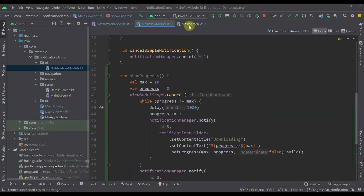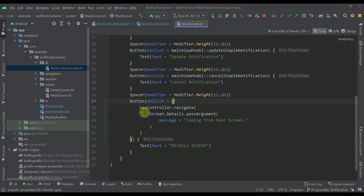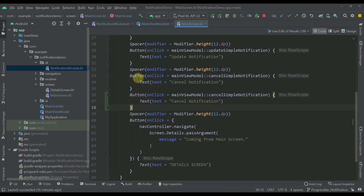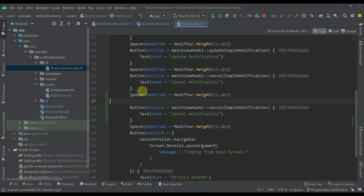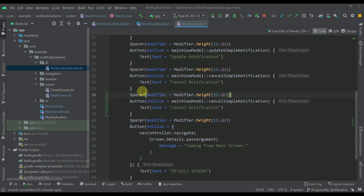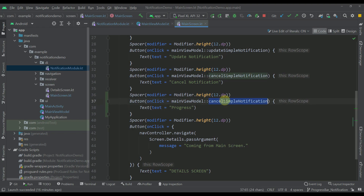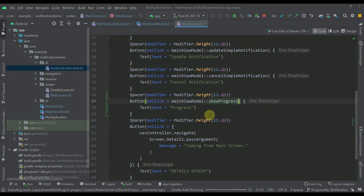The last step is to open the main screen and add a new button. I'll copy and paste a button and spacer, name it 'progress', and call the showProgress function on click. Now let's run the application again and see how it works.